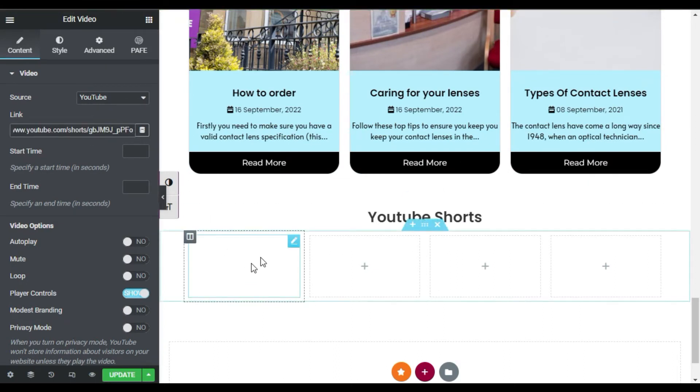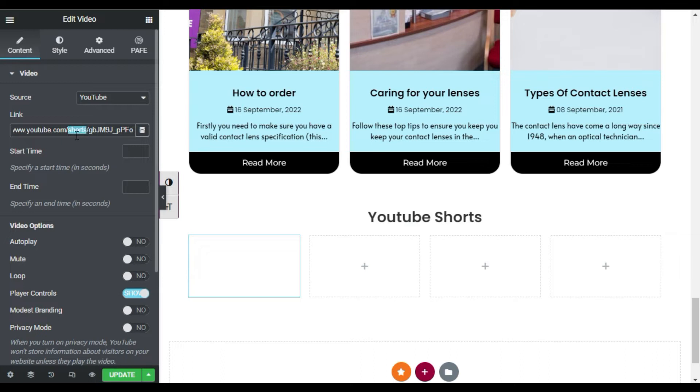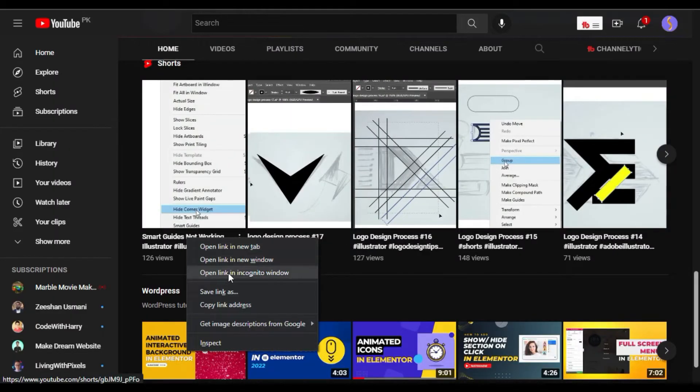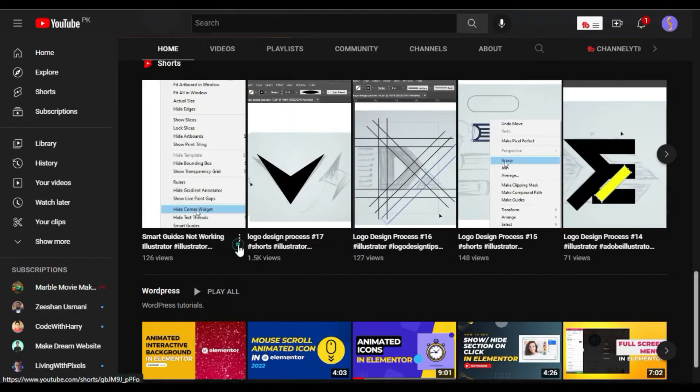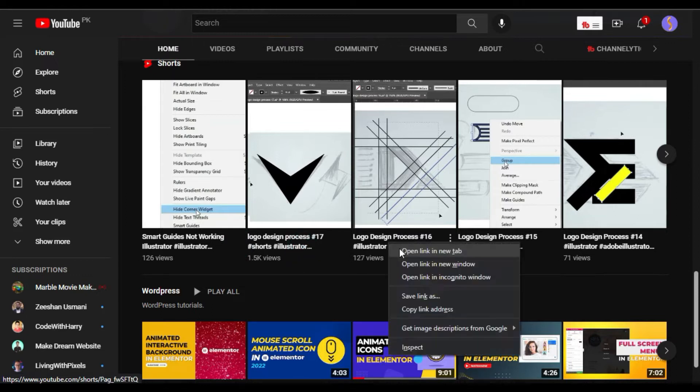Now you can see the default video was gone but there is no preview appears. Keep in mind that the link that contains the word 'Shorts' will not appear here. So what I will do is go to my YouTube channel and I will open four videos into new tabs.